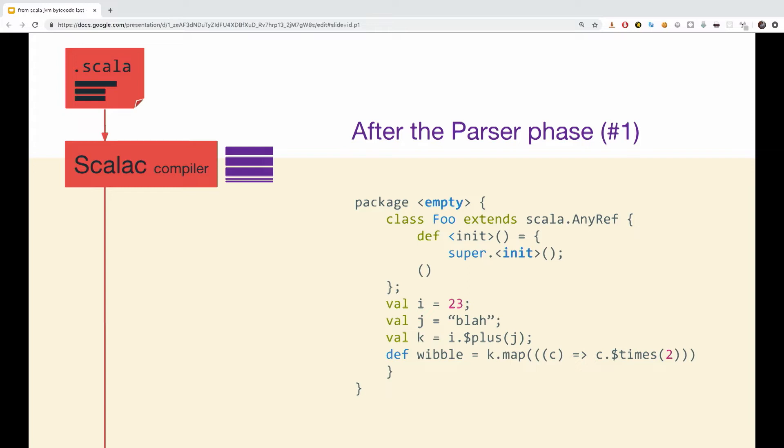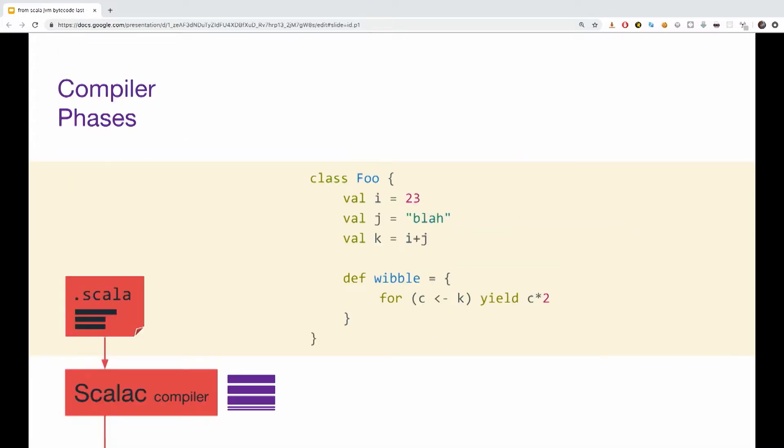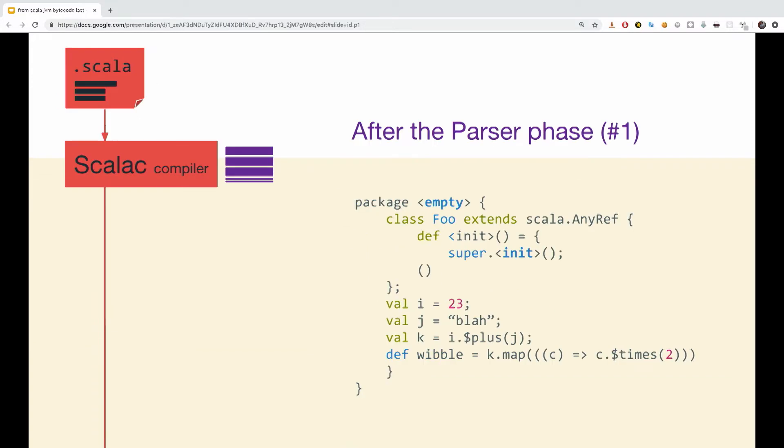So first of all, you can notice that the class is now inside a package empty, as we did not declare a package in the original file. You can also see that init, that acts like a pseudo constructor, has been added. The plus operation assigned to k, has been expanded to the method plus. And the for comprehension we saw before, inside of the Wibble, has been transformed and expanded to a map call. So this is after phase number one.